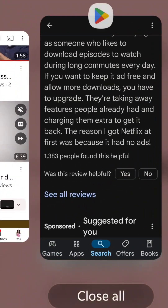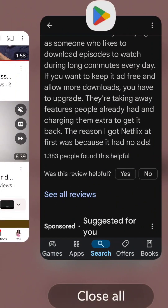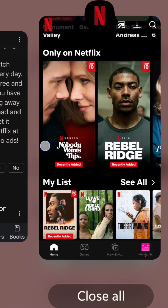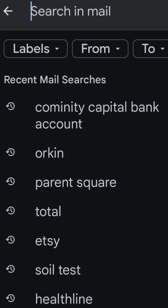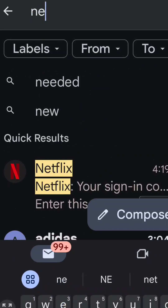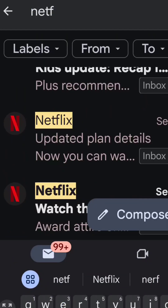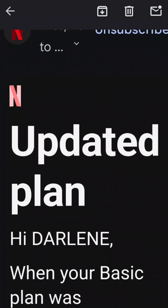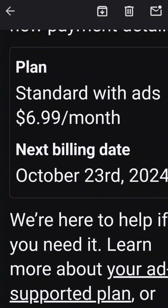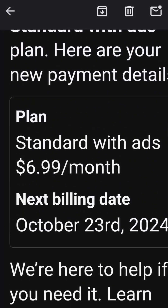What I had to do is go into my email and read the email. So go to your email and type in Netflix and you'll see an email like this. It says updated plan details — you're going to click on it. You can go down and find out your new plan.